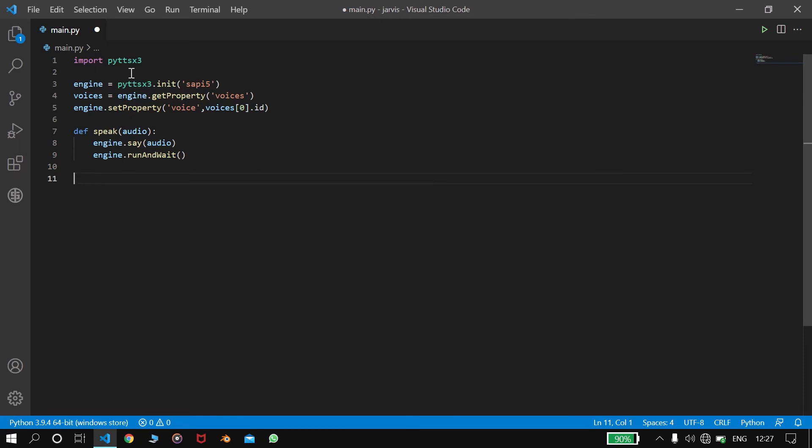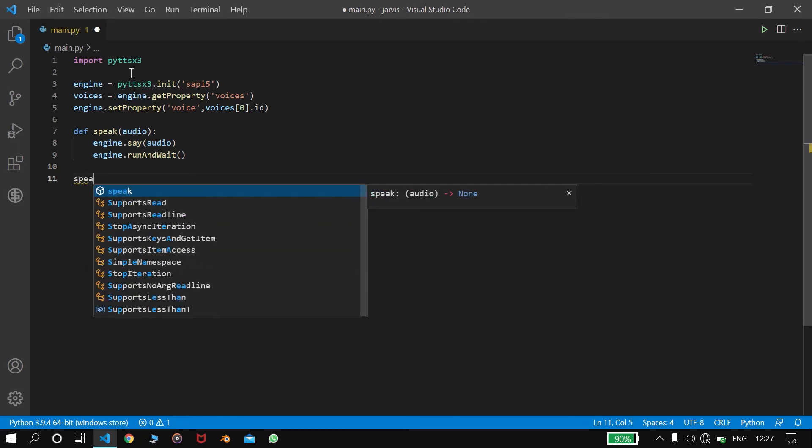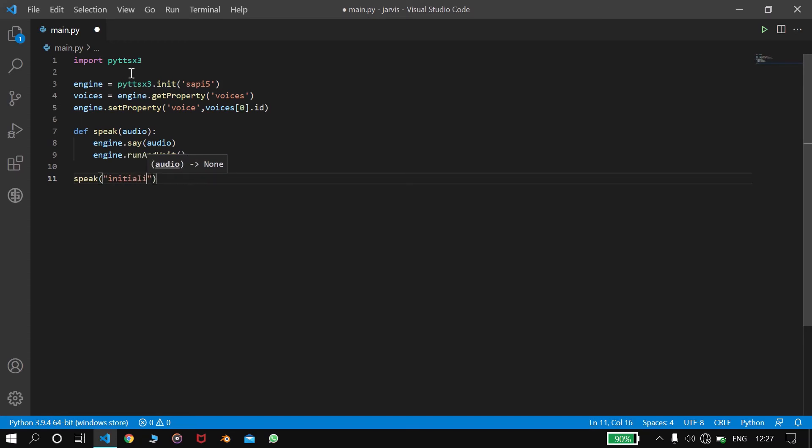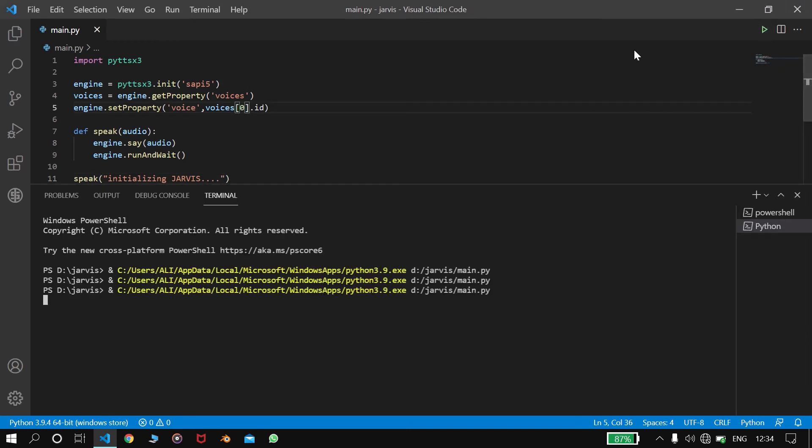So you created the speak function. Now we will say speak, like say Jarvis. Let's run the code. Initializing Jarvis.